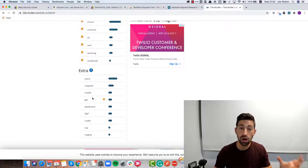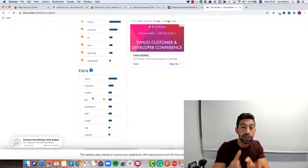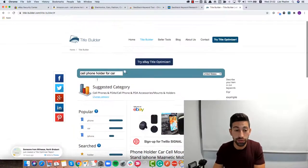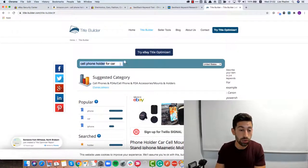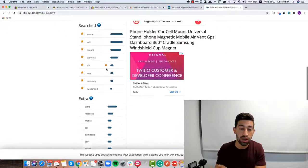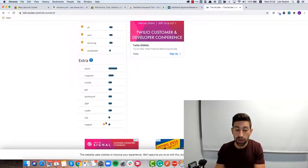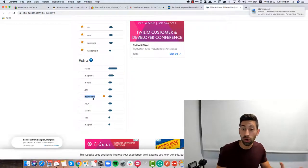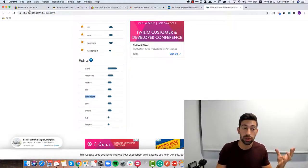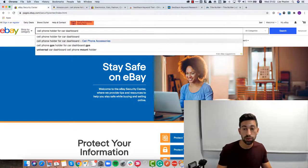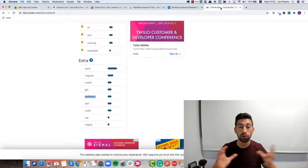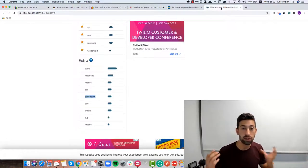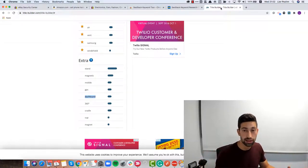Look how easily we found a very deep niche, which we just started from a cell phone holder. Now we also have the for car. Then here we can also find more ideas like magnet, cup and dashboard, which we already saw before on eBay Security Center. For example, here dashboard. You can see that both tools combined can give you really amazing results.